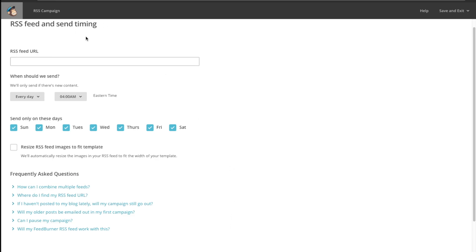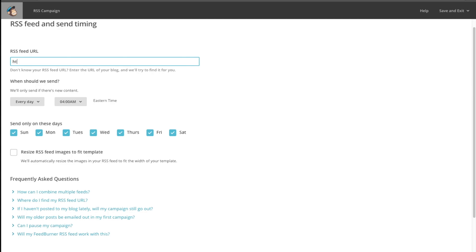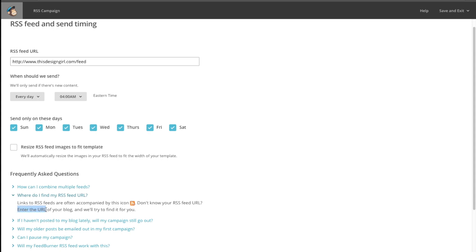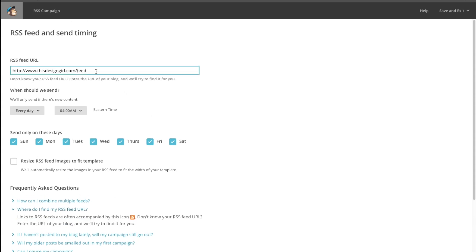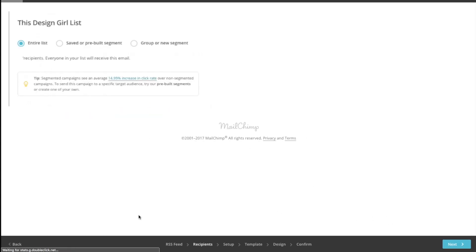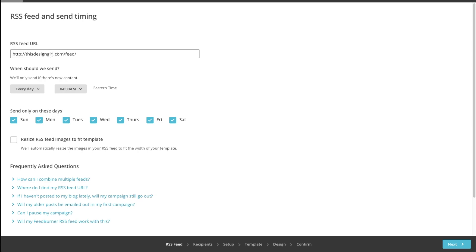The next screen is the RSS feed and the send timing. Here we enter in the feed URL. In my situation, it's http://www.thisdesigngirl.com/feed. Now if you don't know what your RSS feed URL is, all you have to do is follow their instructions, enter the URL of your blog, and it will try to find it for you. Let's hit Next — and it picked it up and added the feed after the dot com.